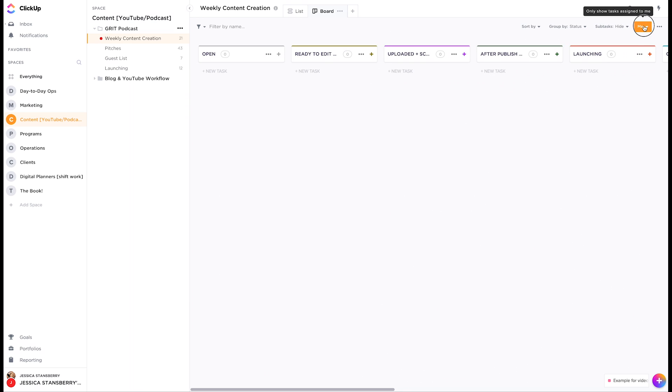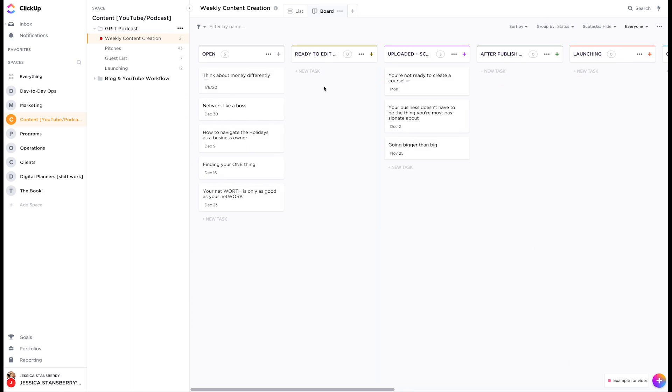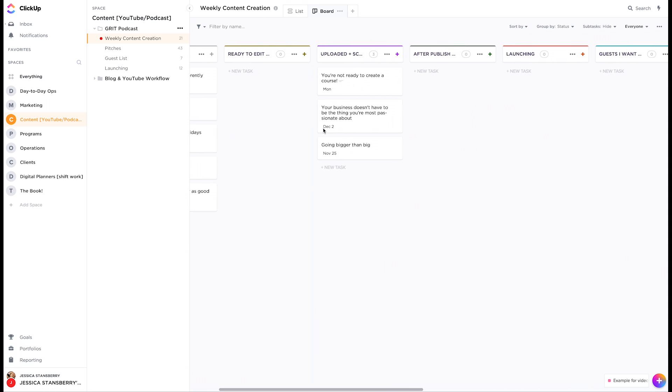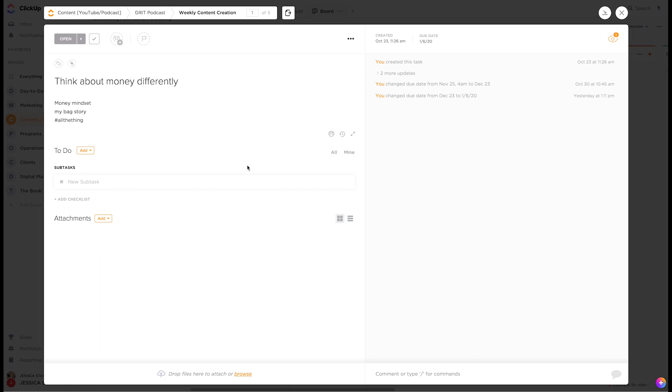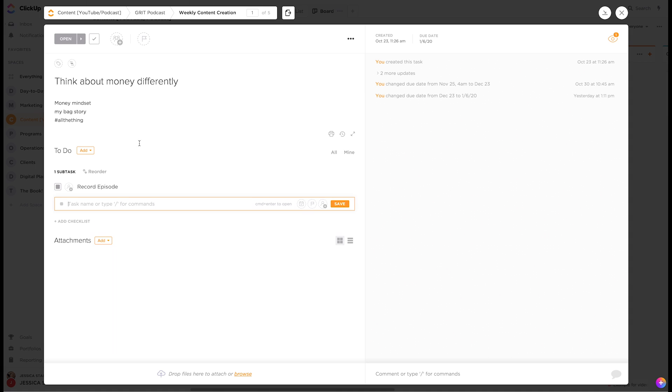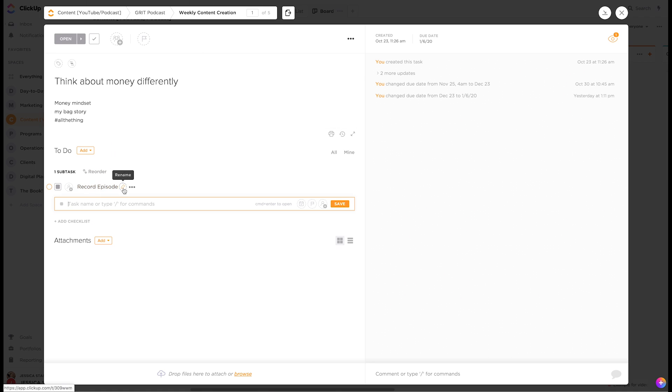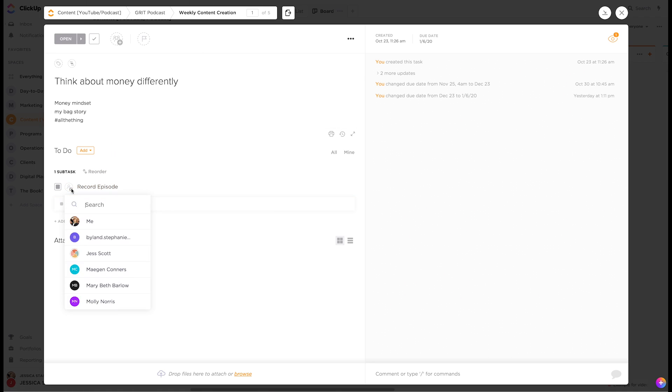So I'm going to go to everyone here. Cause a lot of these aren't assigned to me. So let's say that I have a task here to record episode. This is within this particular episode. This whole task is an episode and now we can have different things assigned to different people.